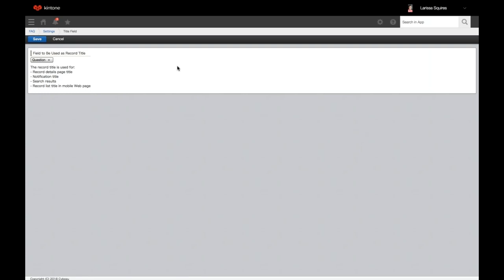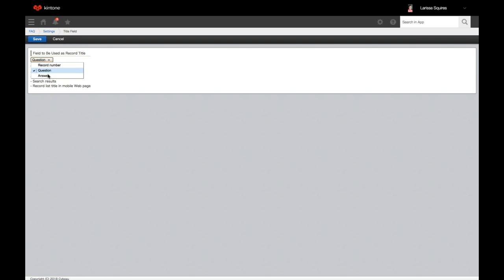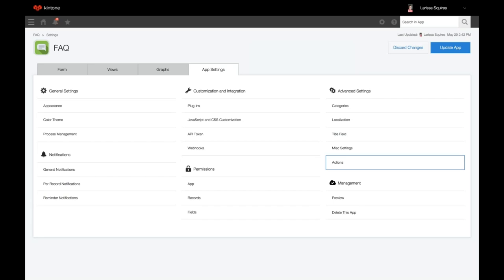Next, we'll go into title fields. From the drop-down, you can select a field to be used as the record title. This title will display on record details, notification search results, and the record list title in the Kintone mobile app. By default, this is set to record number, which is a unique field set automatically by Kintone. Since record numbers aren't easily recognizable, it's best to change this to something meaningful. After choosing your new title, click save — now when you search or receive notifications, you'll see that field instead of the record number.